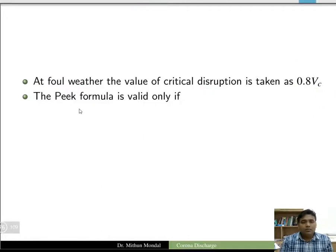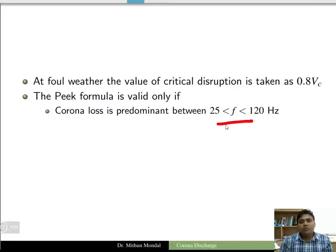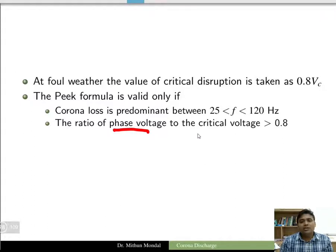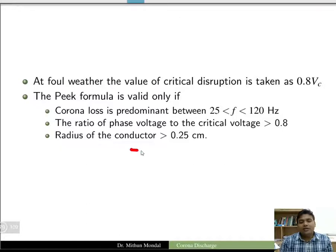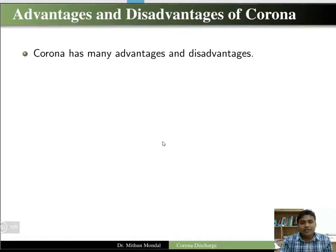Peek's formula is valid only when corona loss is predominant between frequencies of 25 Hz to 120 Hz, the ratio of phase voltage to critical voltage is greater than 0.8, and the radius of the conductor is greater than 0.25 centimeters.